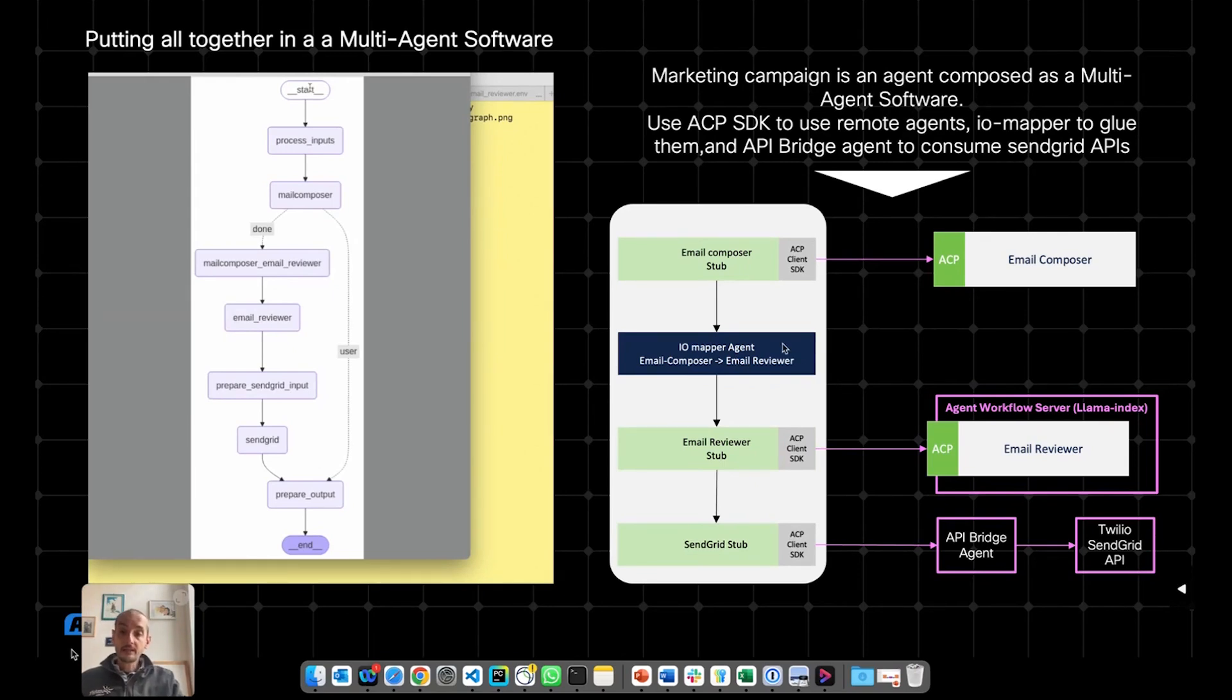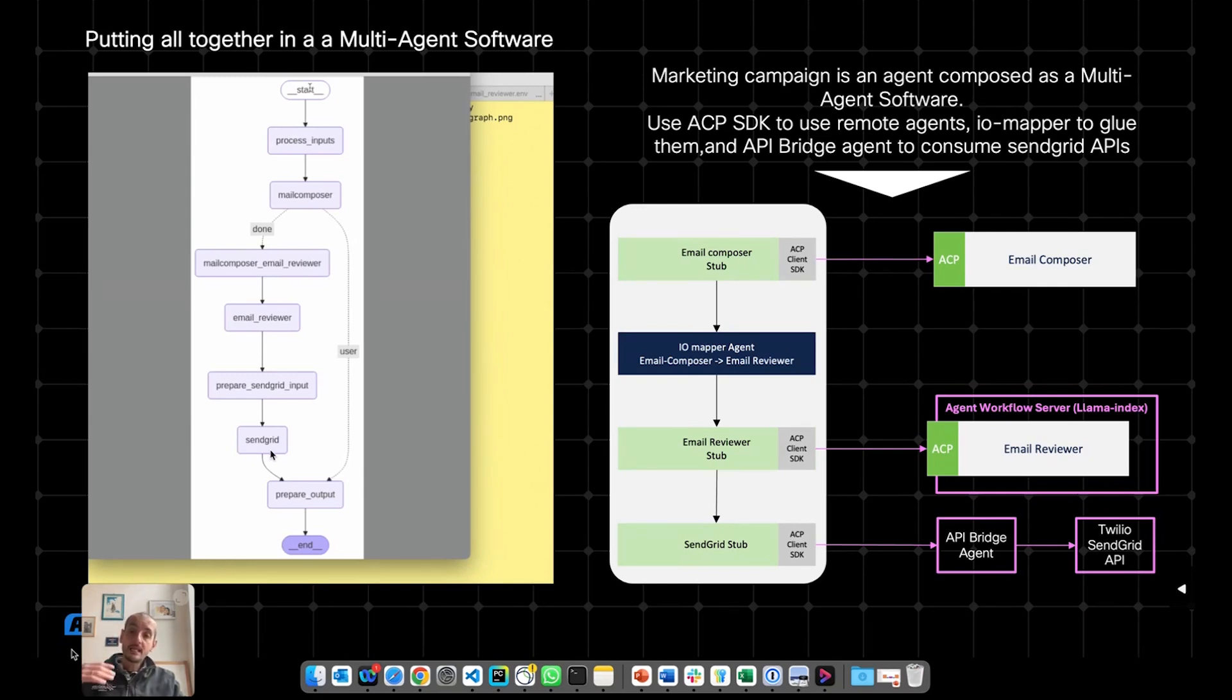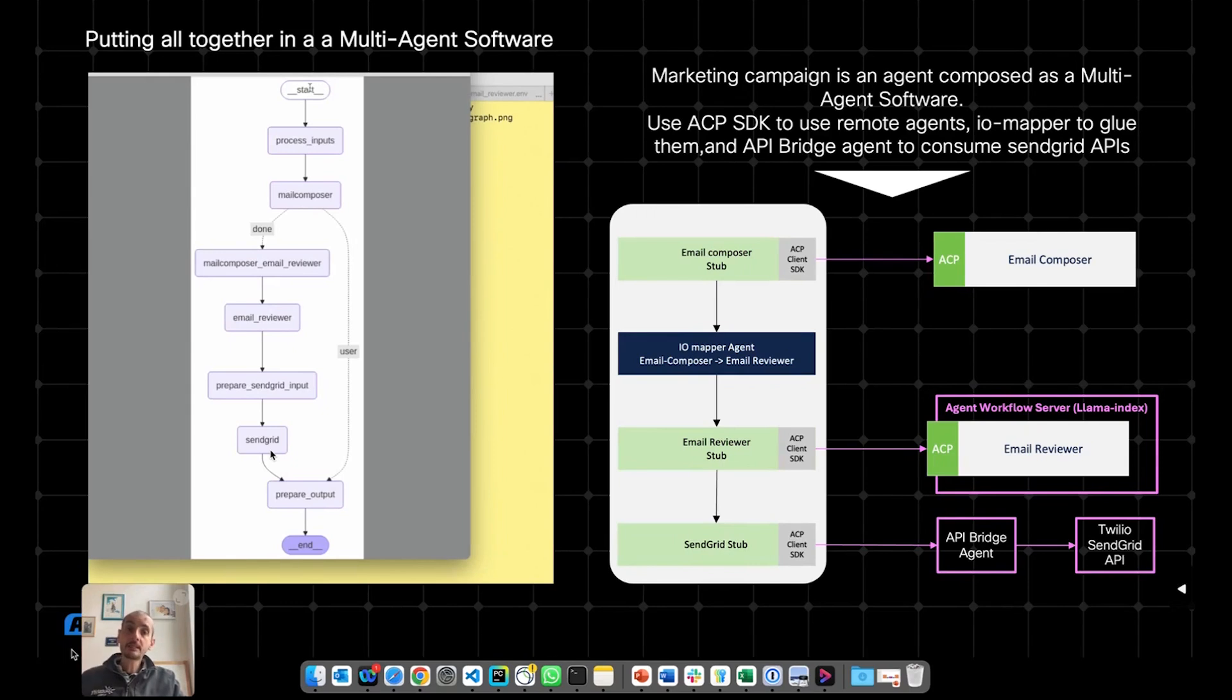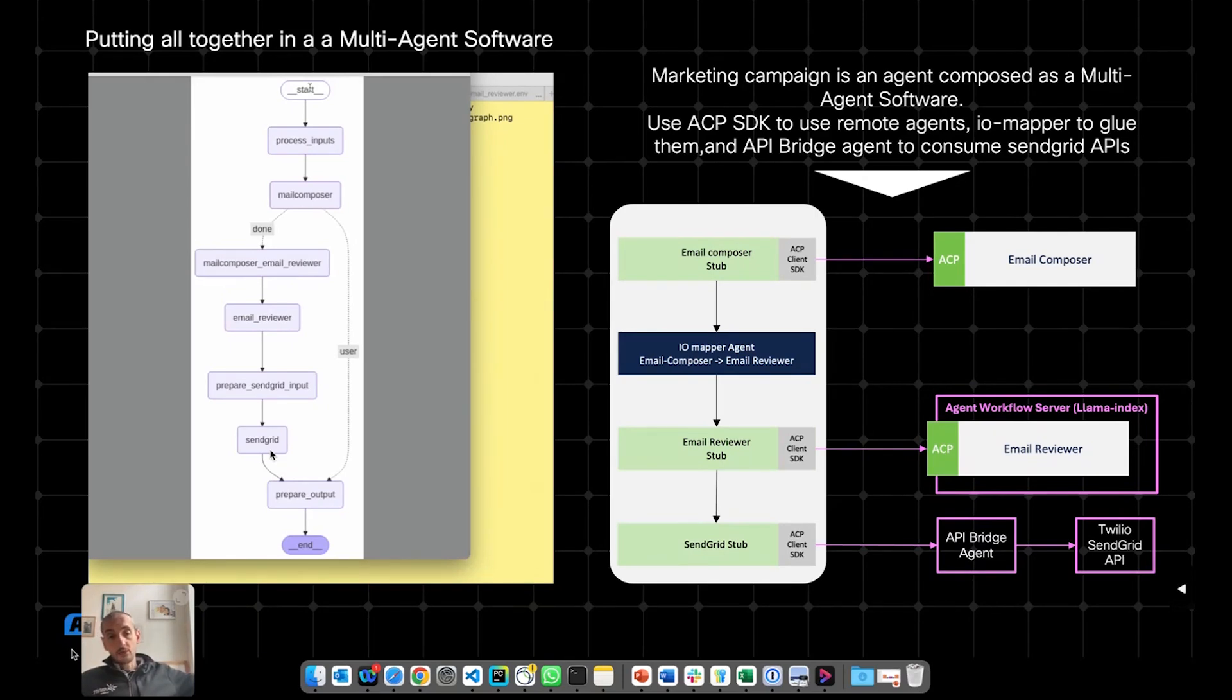Then another important bit is the SendGrid. SendGrid, in this case, it's that this application is meant to send emails for real. And to send emails in this specific case, in this scenario, we decided to use Twilio SendGrid API. Now, calling an API could be complex.